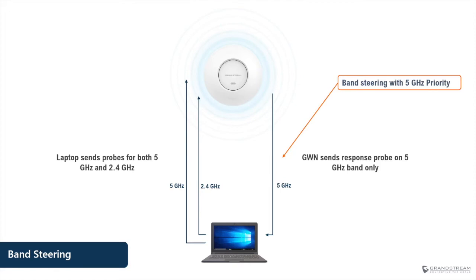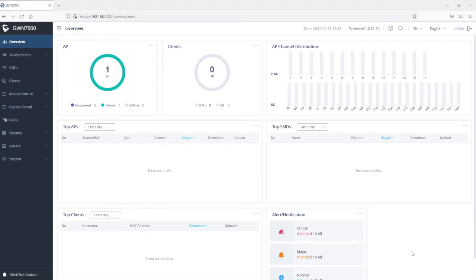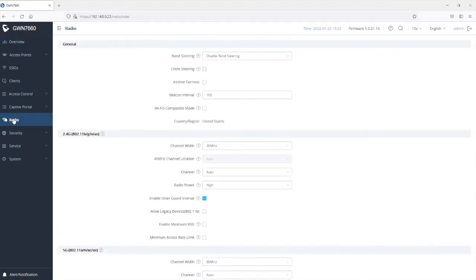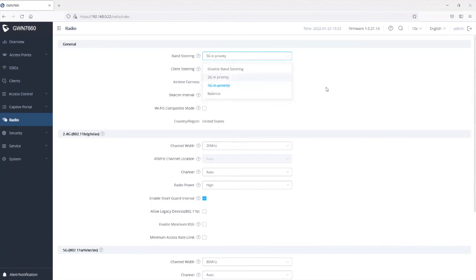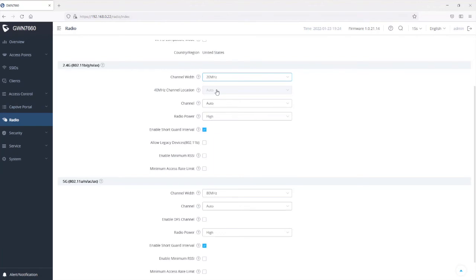Let's log into the GWN access point web interface to see where and how to manage channel frequencies. Channel and band configuration can be done at three levels. The first is under radio settings, which are the default settings applied to all access points managed by the same controller. Here we have band steering — currently set to disabled — which you can set to prioritize 5 gigahertz over 2.4 gigahertz. You can also change the channel width of the 2.4 band from 20 to 40 megahertz here, though as mentioned, 20 megahertz is always recommended for 2.4 gigahertz. For channel assignment there is an auto option, which allows the access point to dynamically select the best available channels.